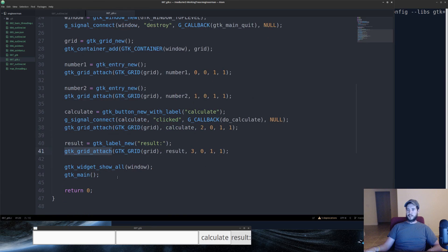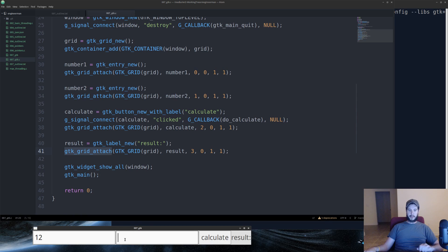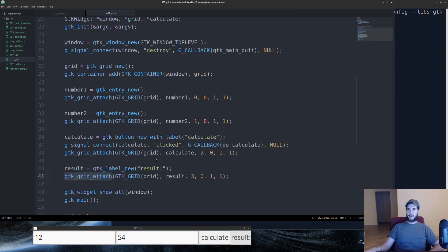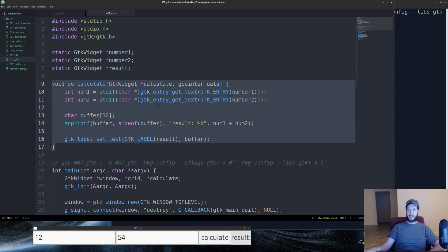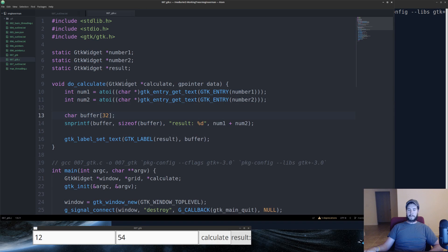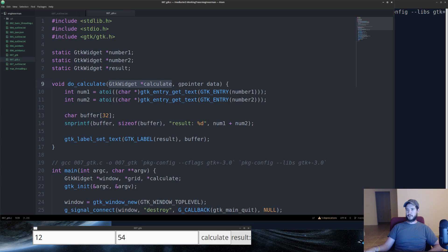So finally, we have our application here. We'll put 12 here, we'll put 54 here. As soon as we hit that calculate button, what happens is it's going to call this do calculate action. And this is the signature you need. It's going to give you the widget of the calculate button, and it's going to give you a G pointer of data, which we're not actually going to use in this case.